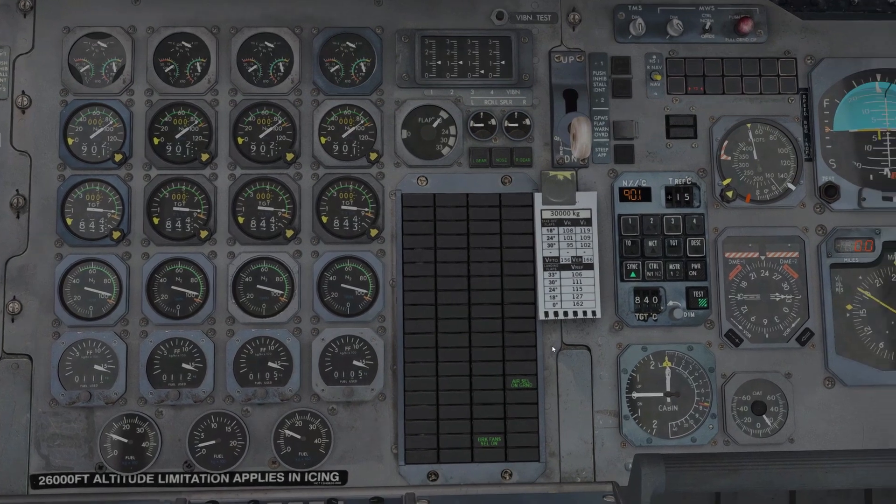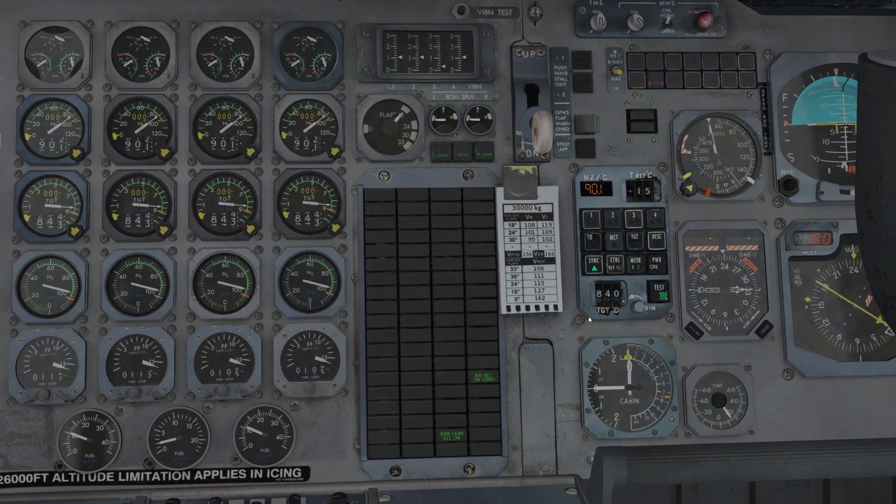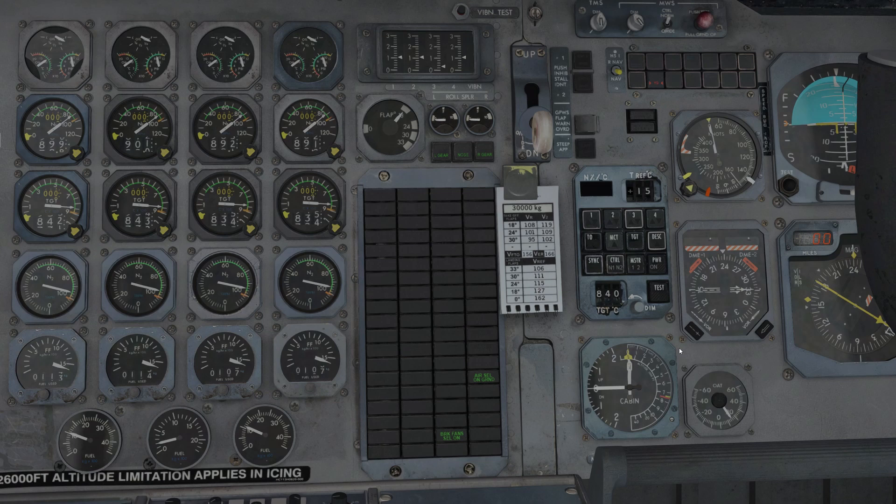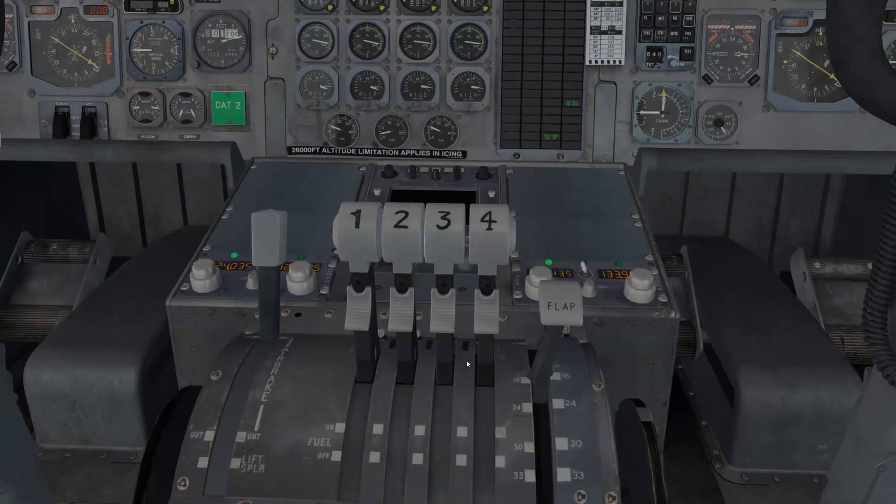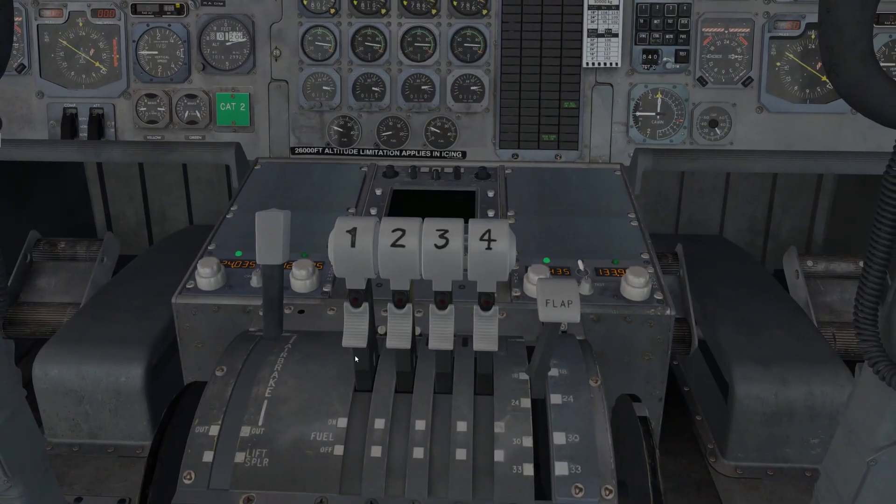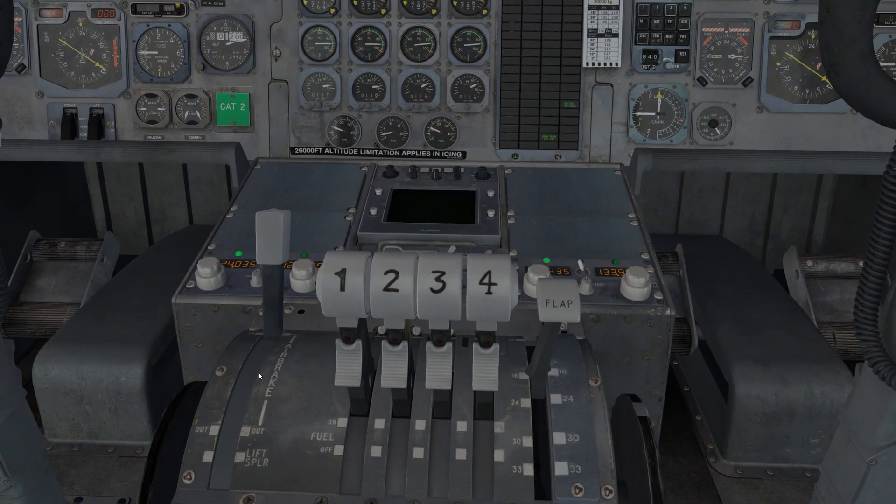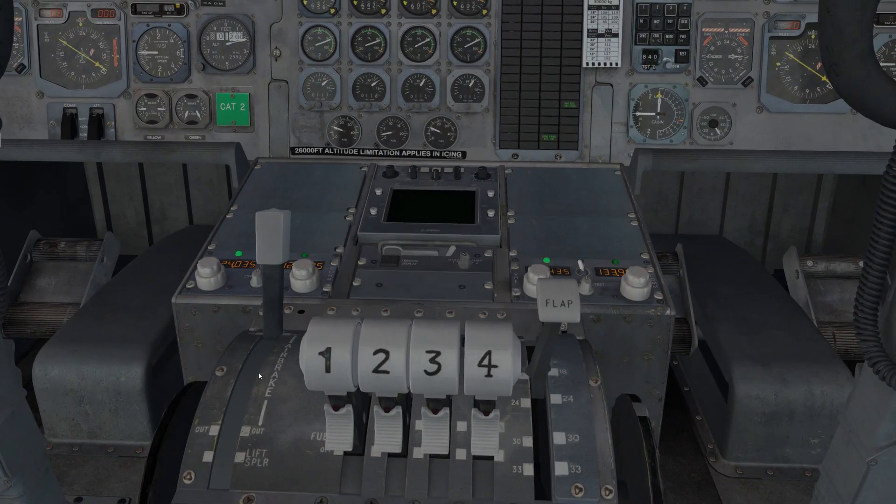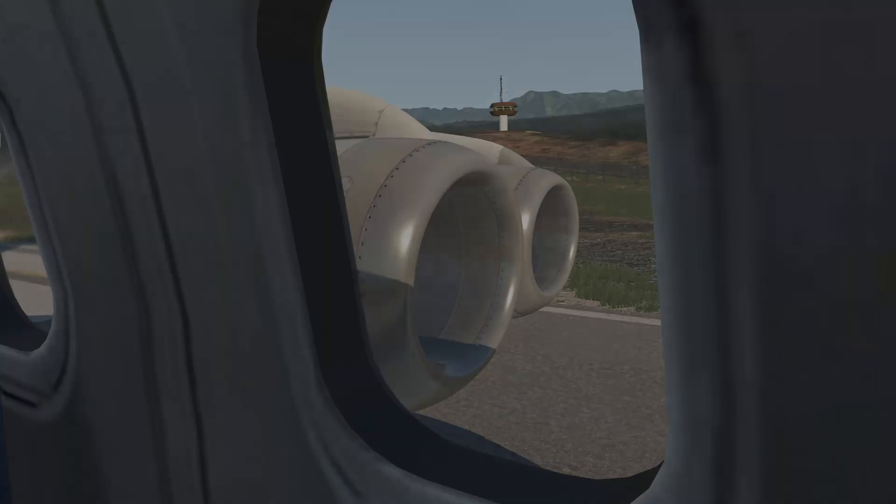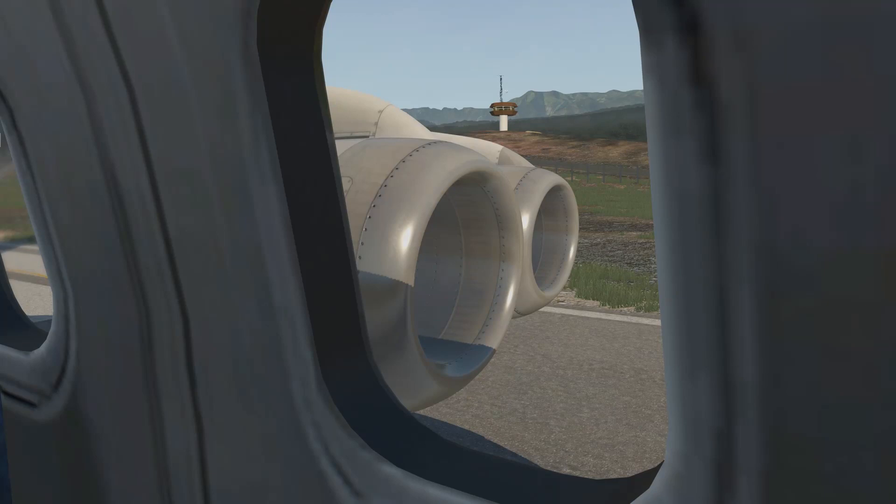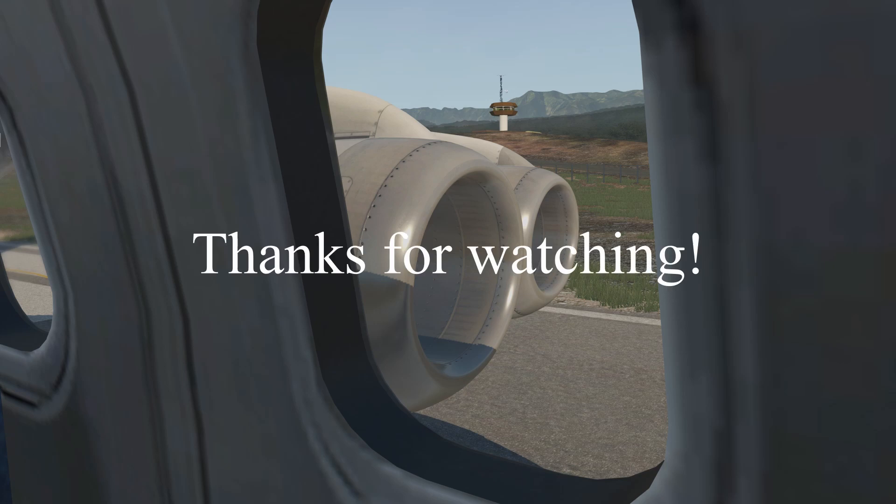And finally, once we're done, the TMS should be selected off before landing by pressing the power button. That will recenter all of the actuators and allow the engines to have just direct manual control from the pilot. So I hope you enjoyed that look at the thrust modulation system, or TMS, in the BAE 146. Thank you for watching, and I'll see you on the next video.